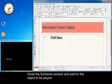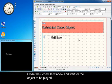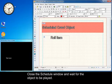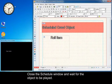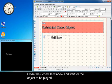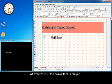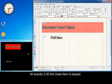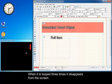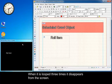Close the Schedule window and wait for the object to be played. At exactly 2:30 PM the crawl item is played. When it has looped three times it disappears from the screen.